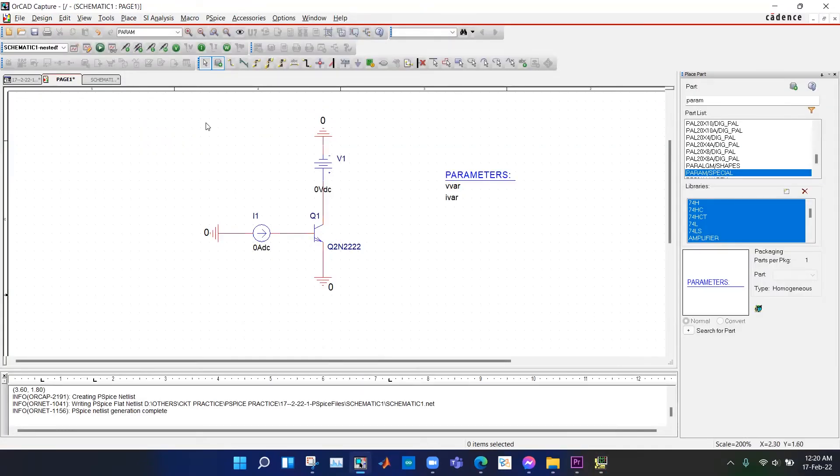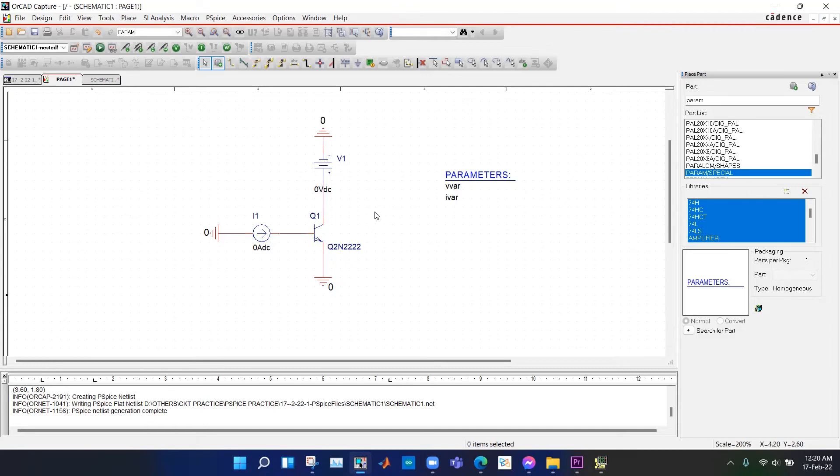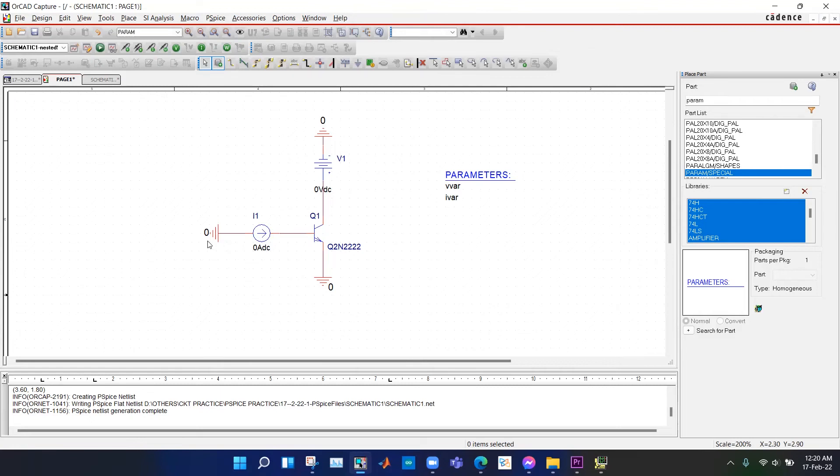What if we want to do parametric sweep inside another parametric sweep? Here we can see a simple BJT circuit. We want to achieve the VCE and ICE, that is ICE versus VCE plot, and how the plot changes with different values of IB.